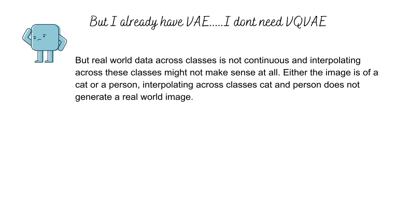Take the case of a cat and a person class. It might not make much sense to interpolate between them because points between those classes in the latent space would be invalid images in the real world.